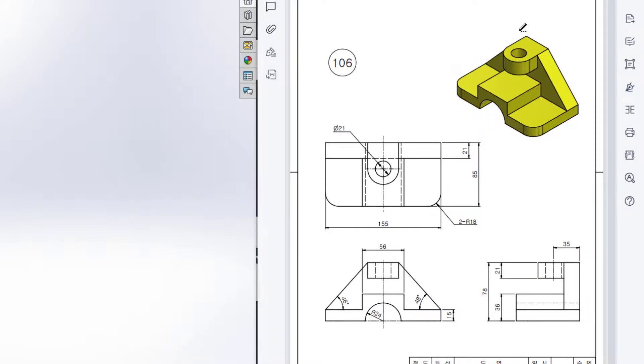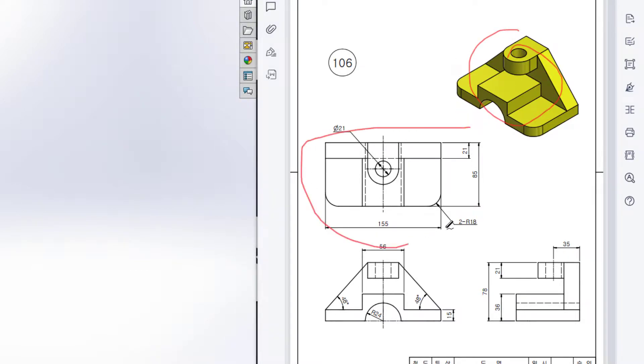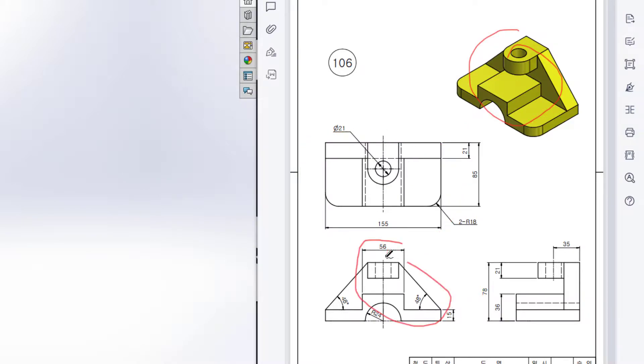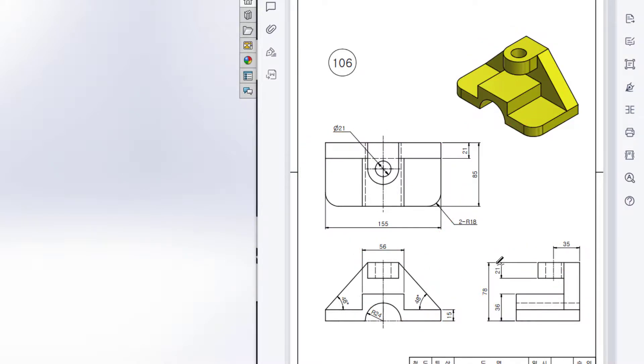In this 3D problem, this is the isometric view, this is the top view, this is the front view, and this is the right side view. First I will start drawing from the top view.